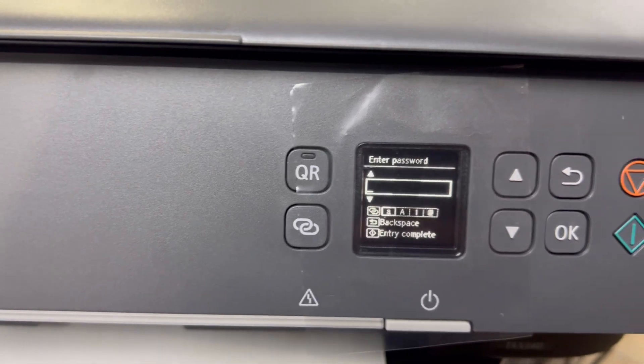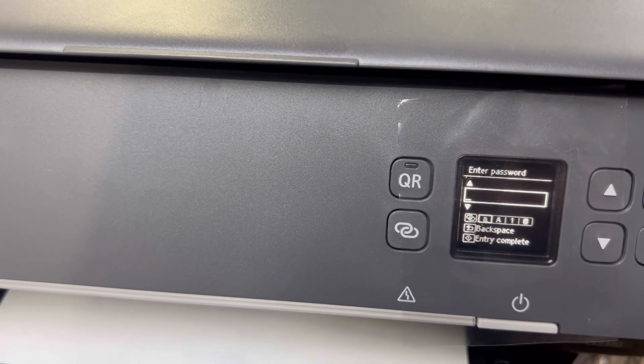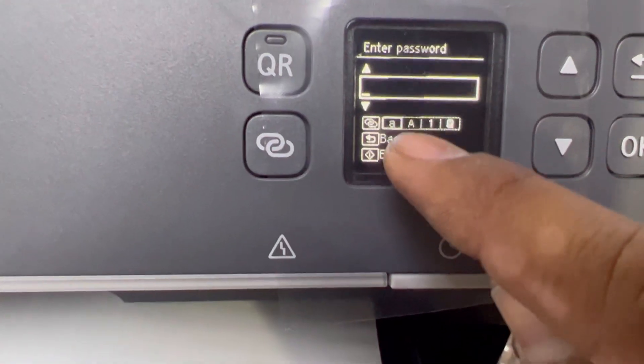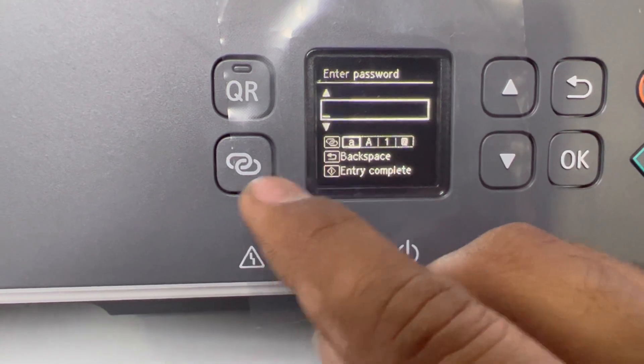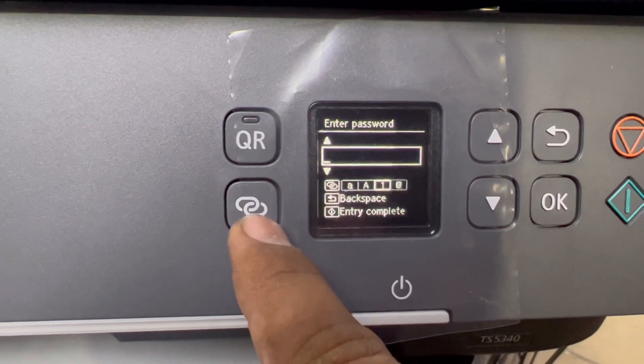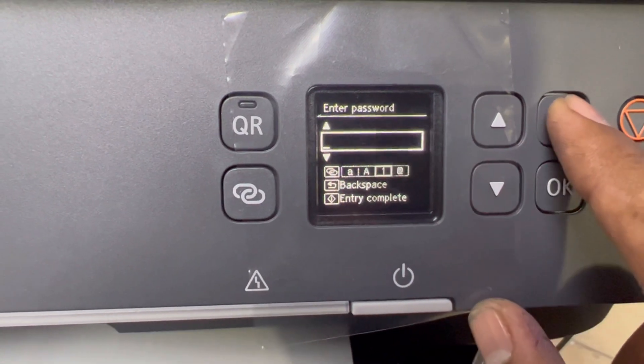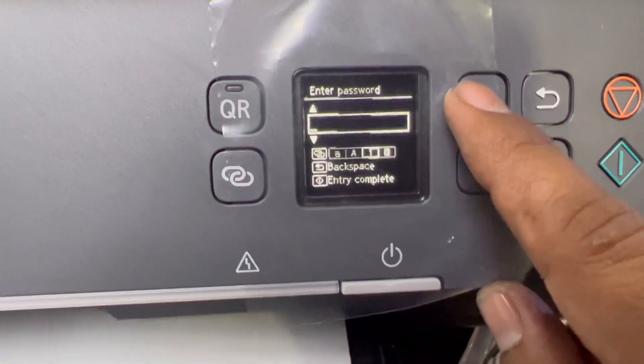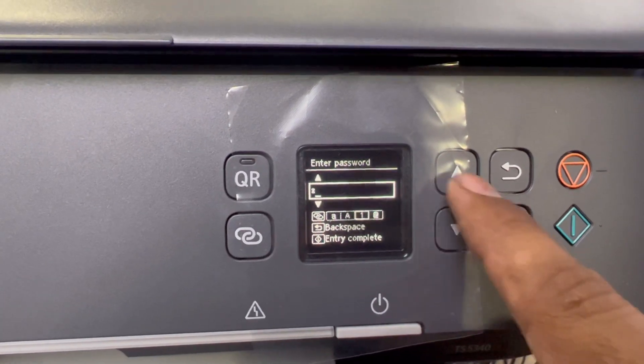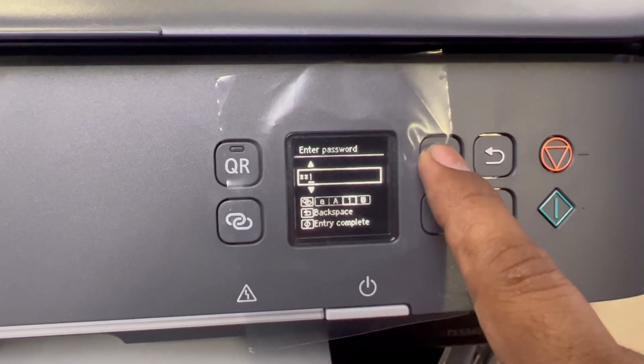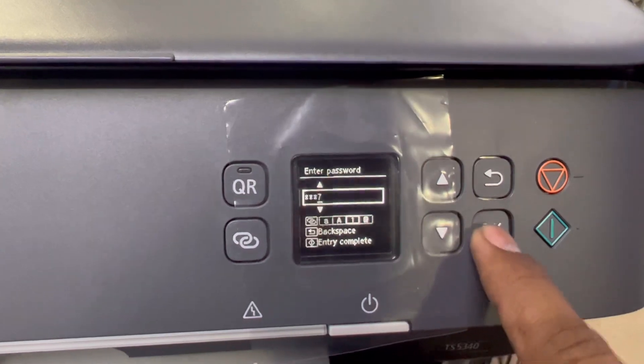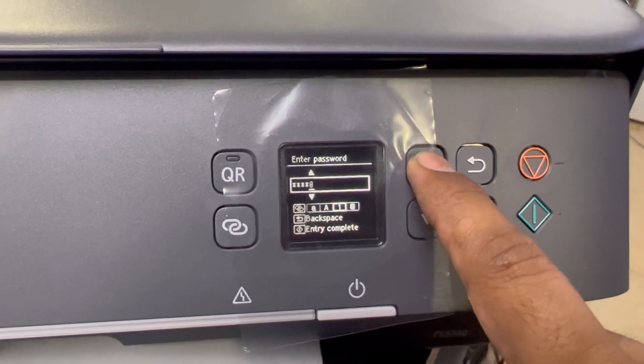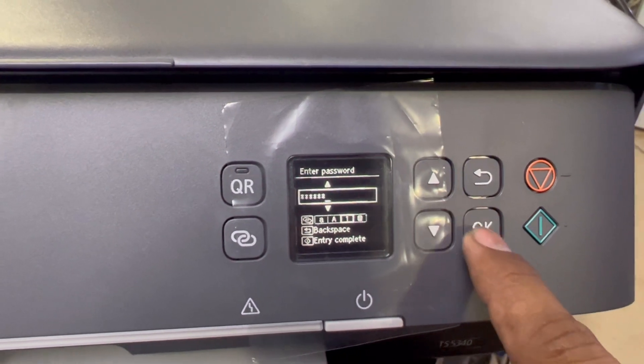The password is one, one, three, seven, eight, nine, one, five. If you have an alphabetic, capital, small, or numeric password, you can change it from here. My password is numeric numbers, so I will use this button to type the password. This button is for backspace, and this is for entry complete. I will insert my password: one, one, one, three, seven, eight, nine, one, five, nine.